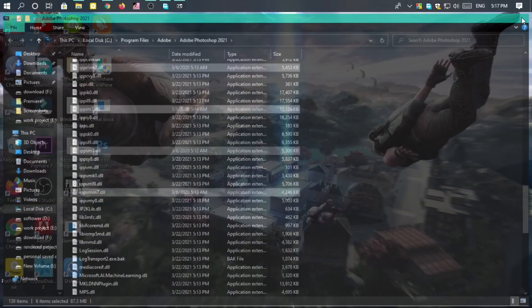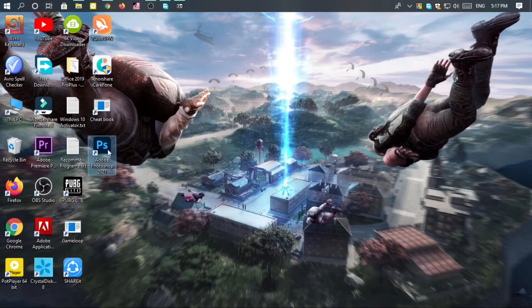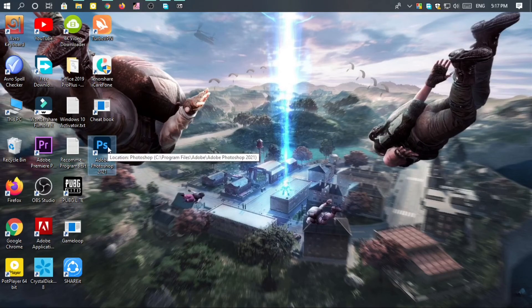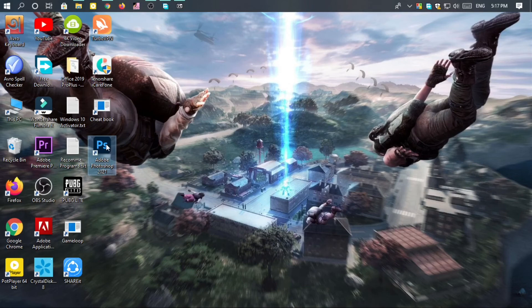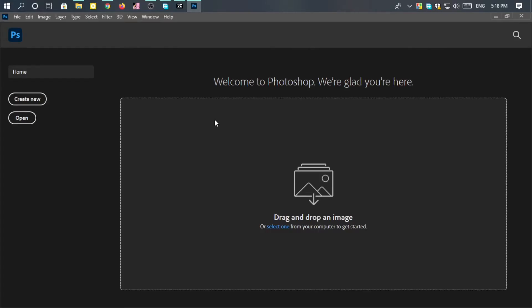Okay, your work is done and you can open any Adobe software to test if it works. Adobe Photoshop 2021 is now open. I finished my work, that's it.